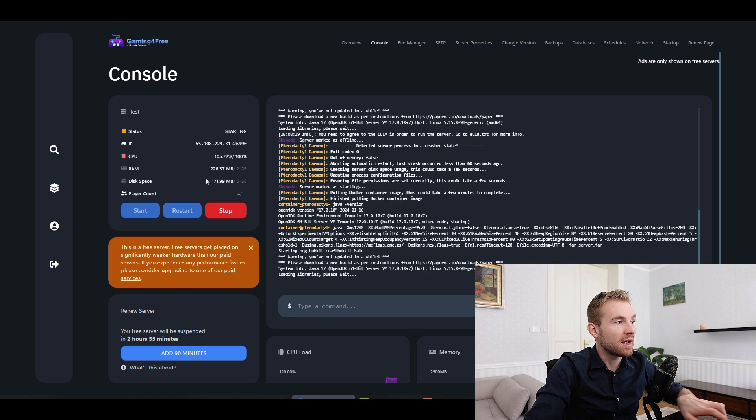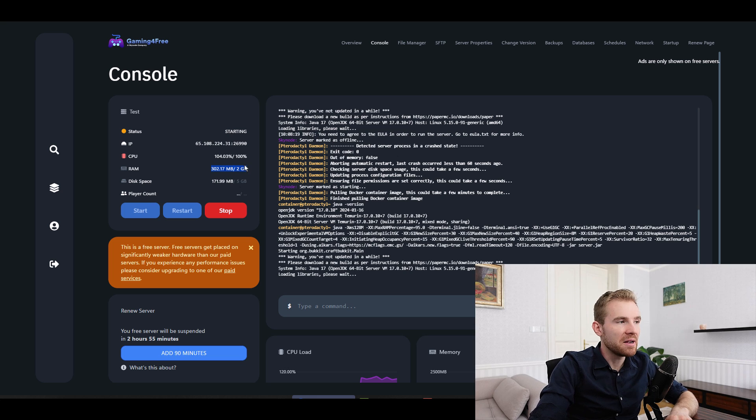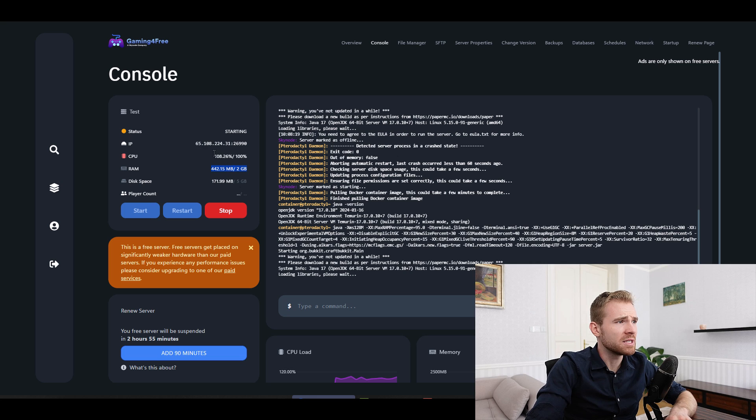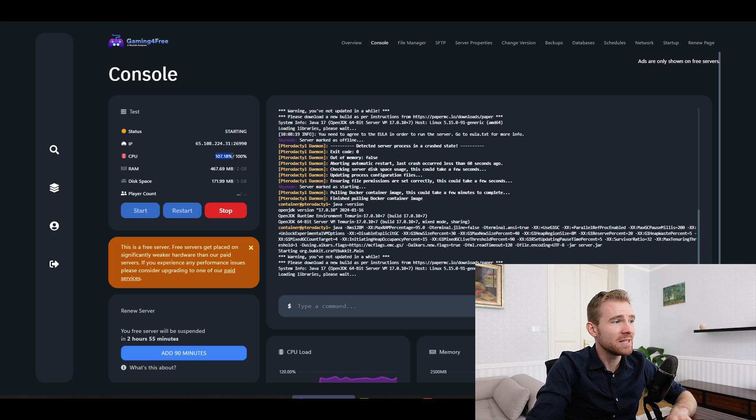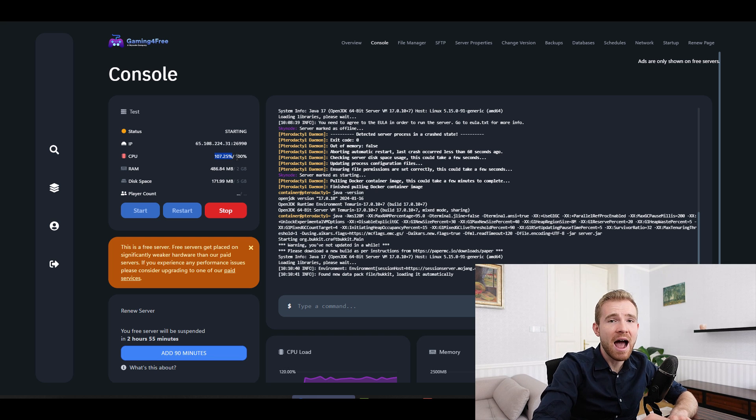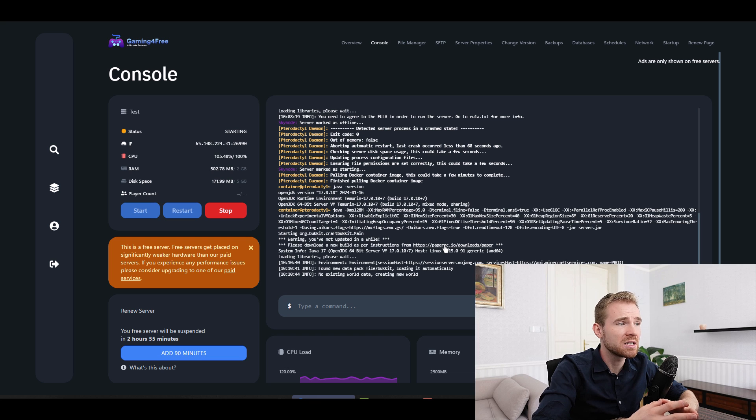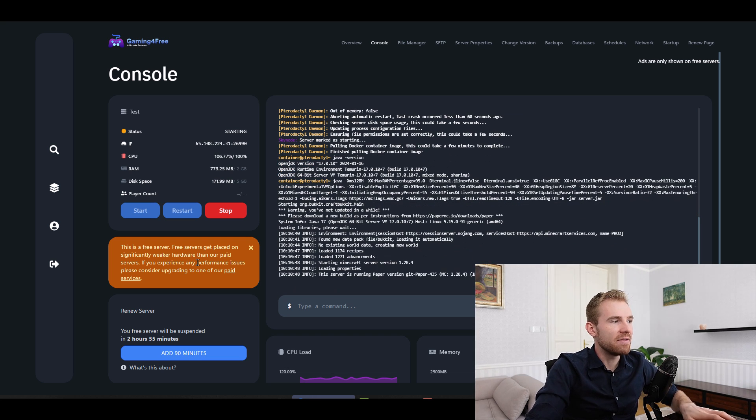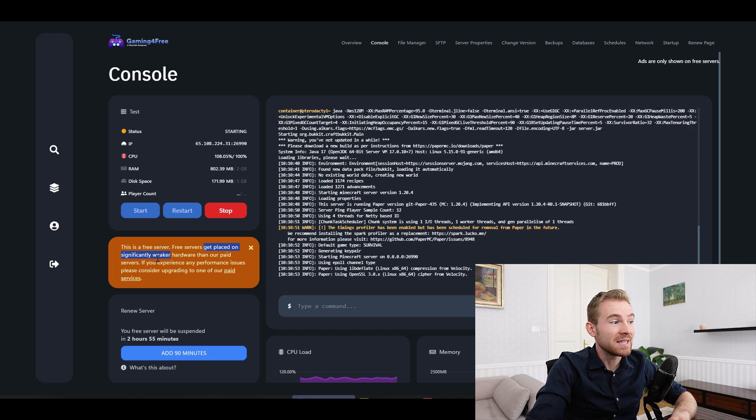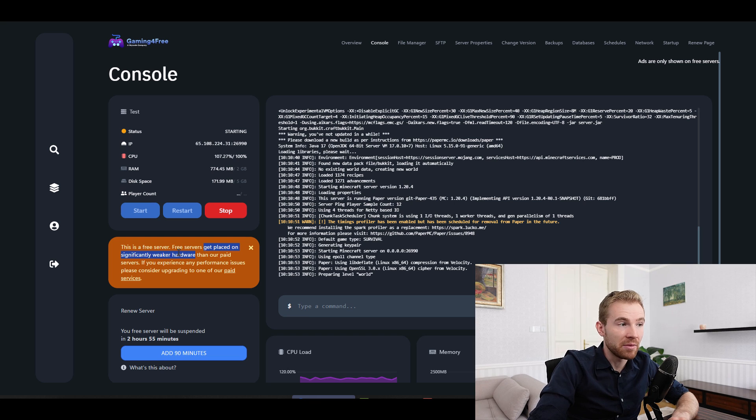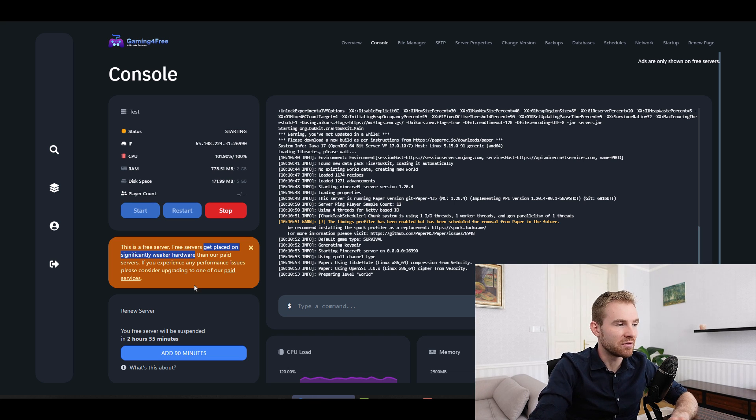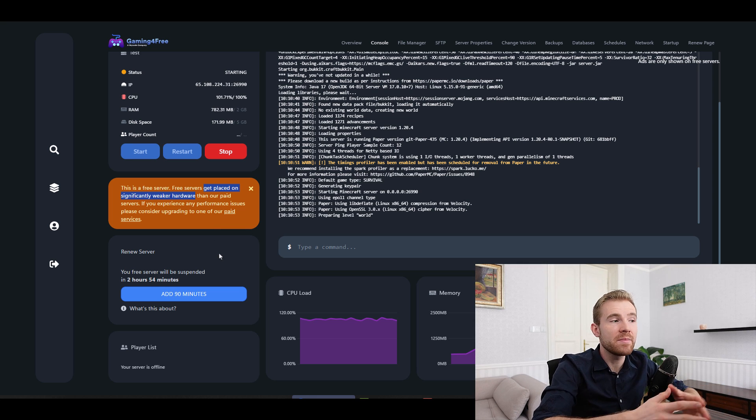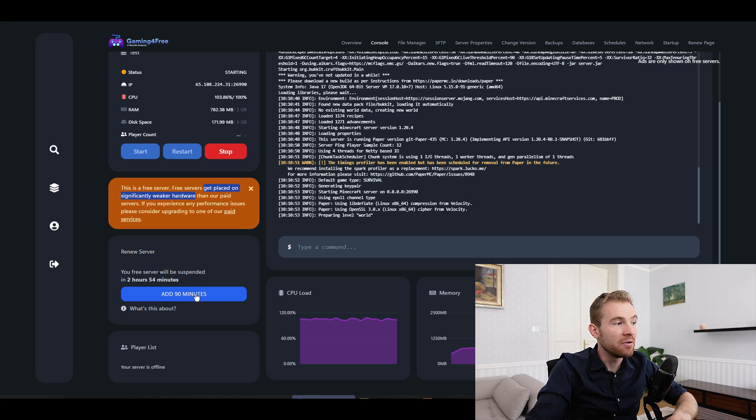One of the things that I've noticed, the disk space is limited to five gigabytes and the RAM is limited to two gigabytes, which is not quite a lot for Minecraft 1.20 point something. And then the CPU seems like it's always jumped up in the high hundreds. I mean, the server is starting right now, but even after it started, I still observed the CPU going crazy. And this may be because this is a free server and it says they get placed on significantly weaker hardware and you are probably sharing it with another 500 of those free servers.